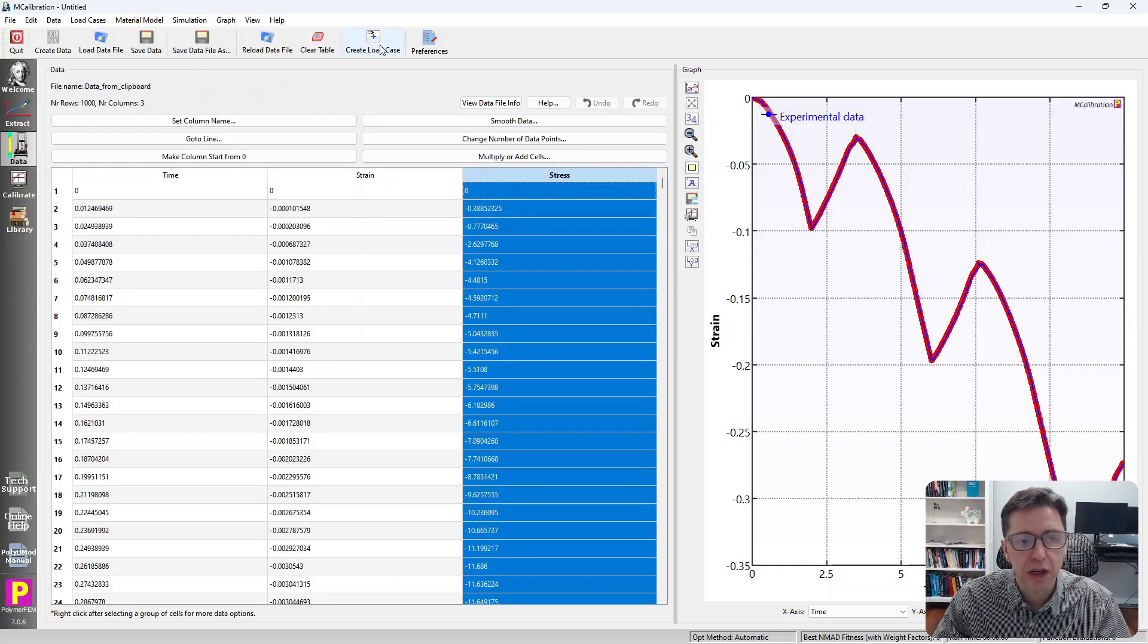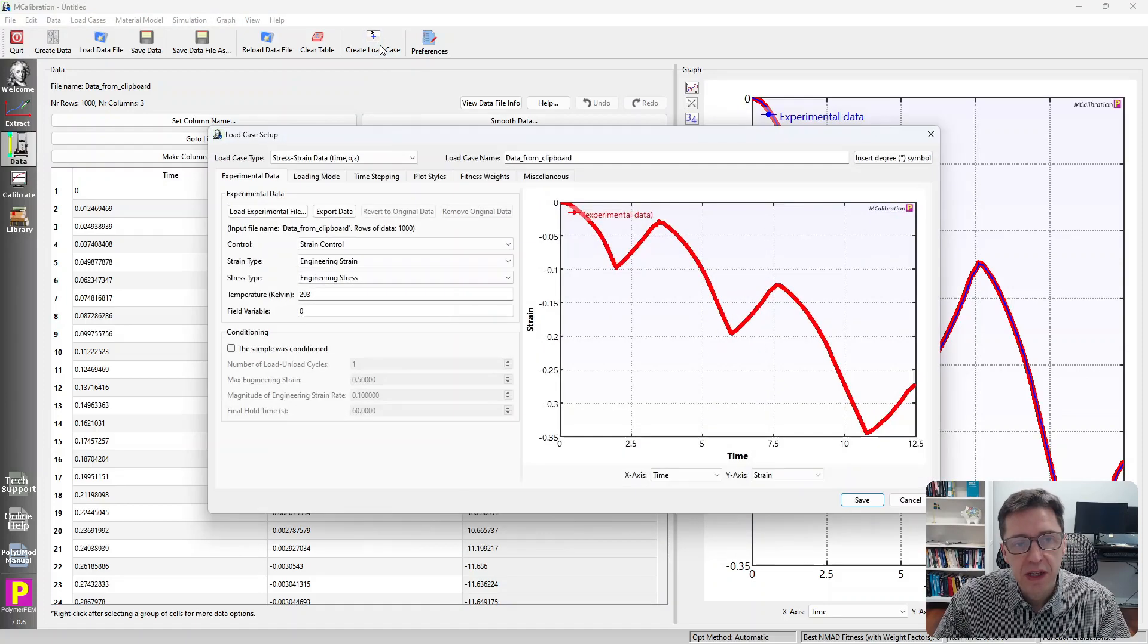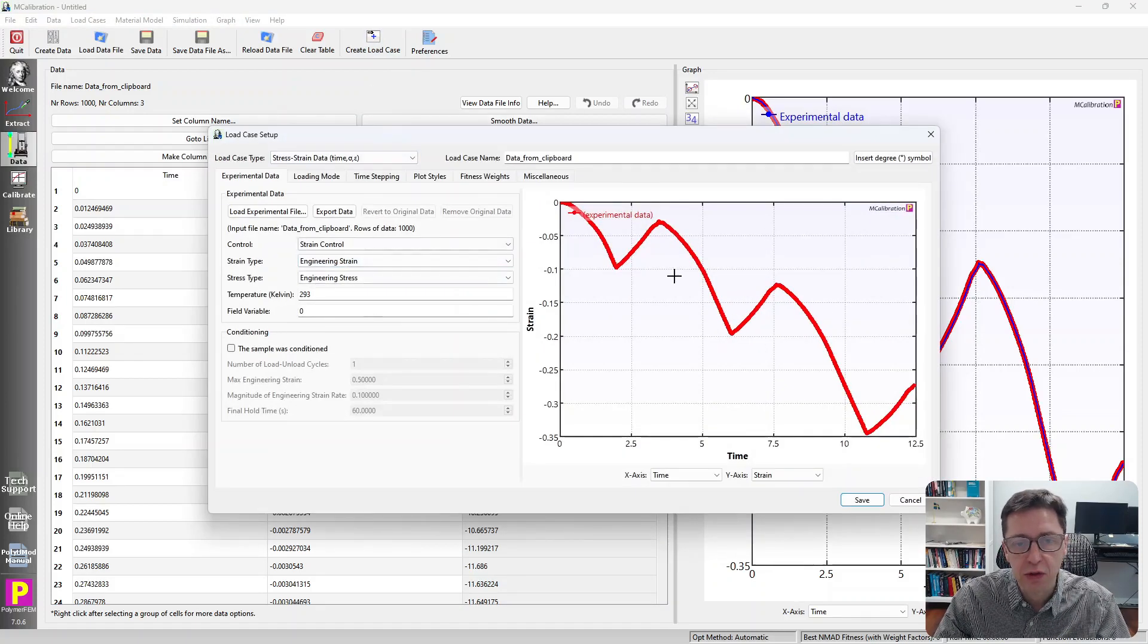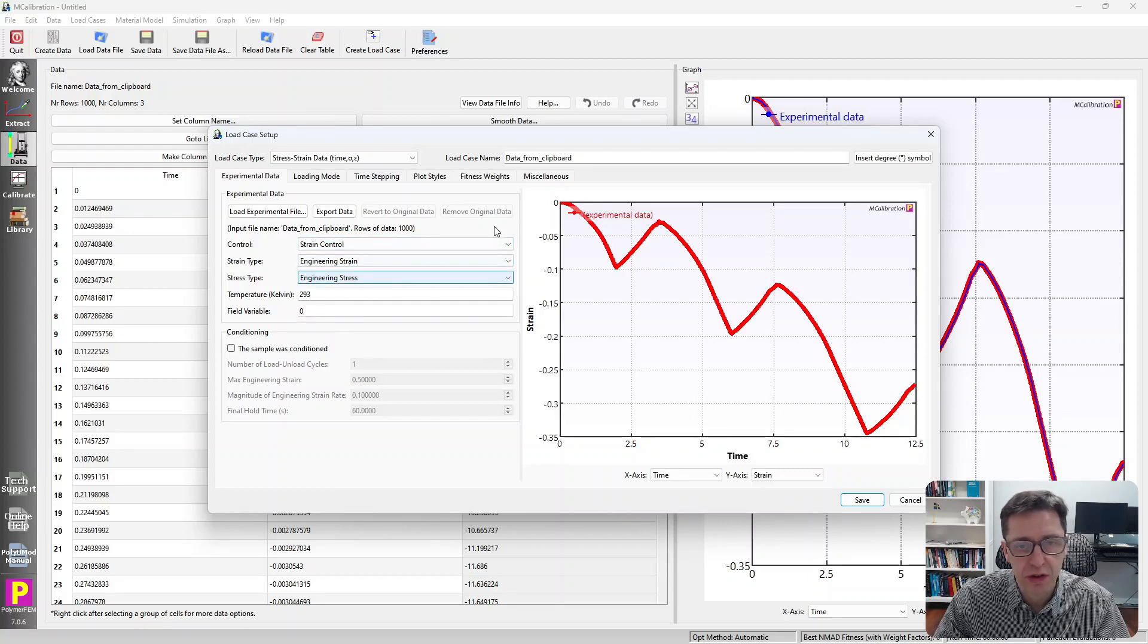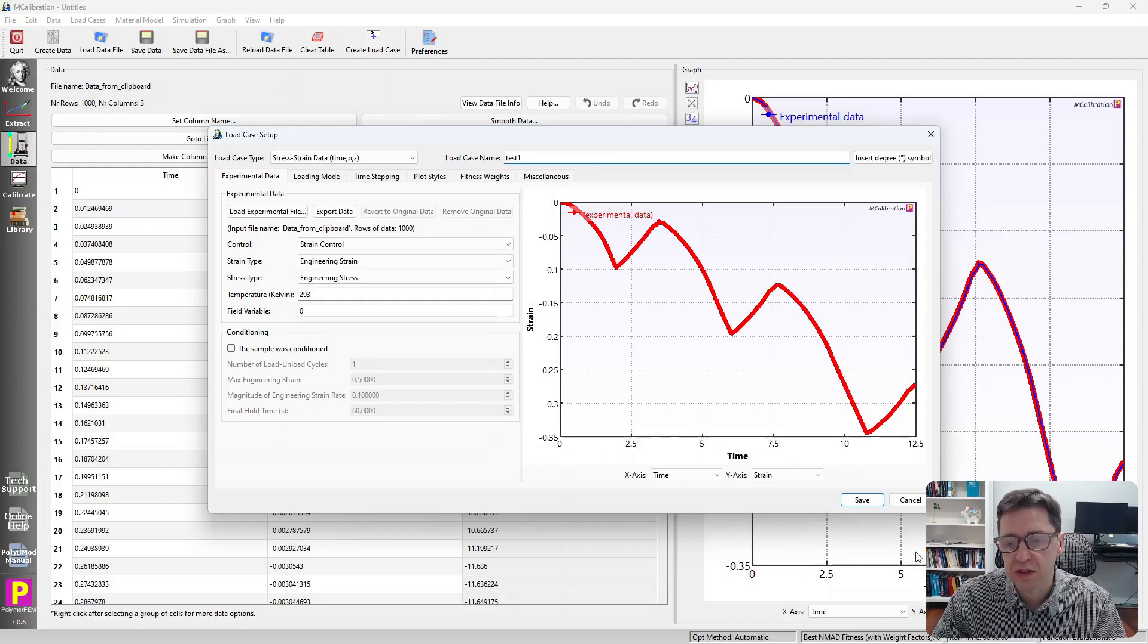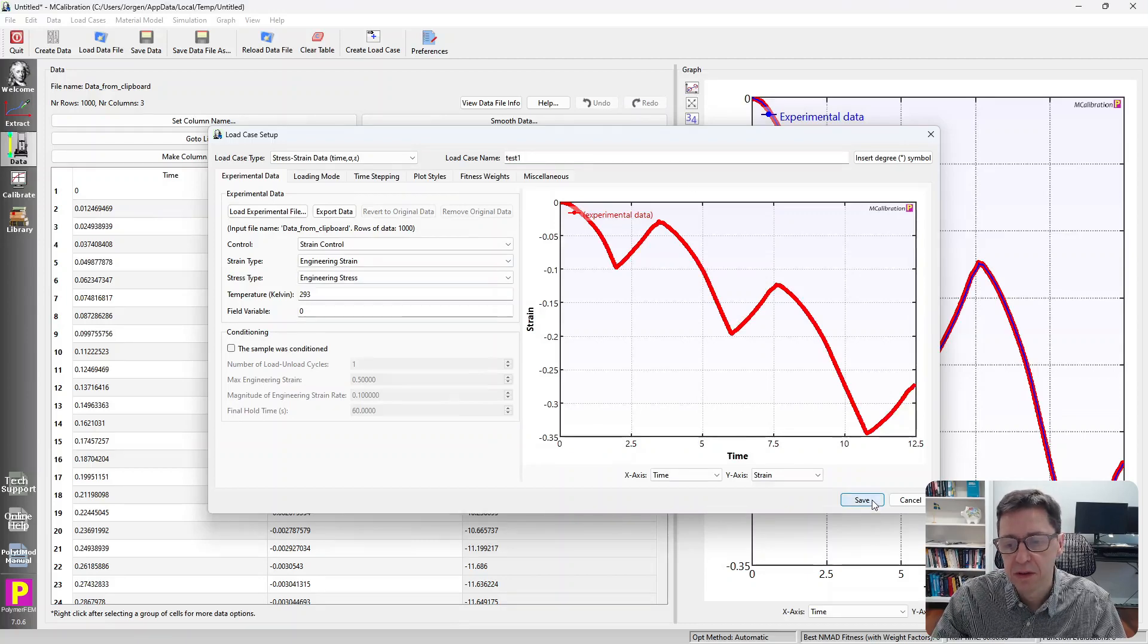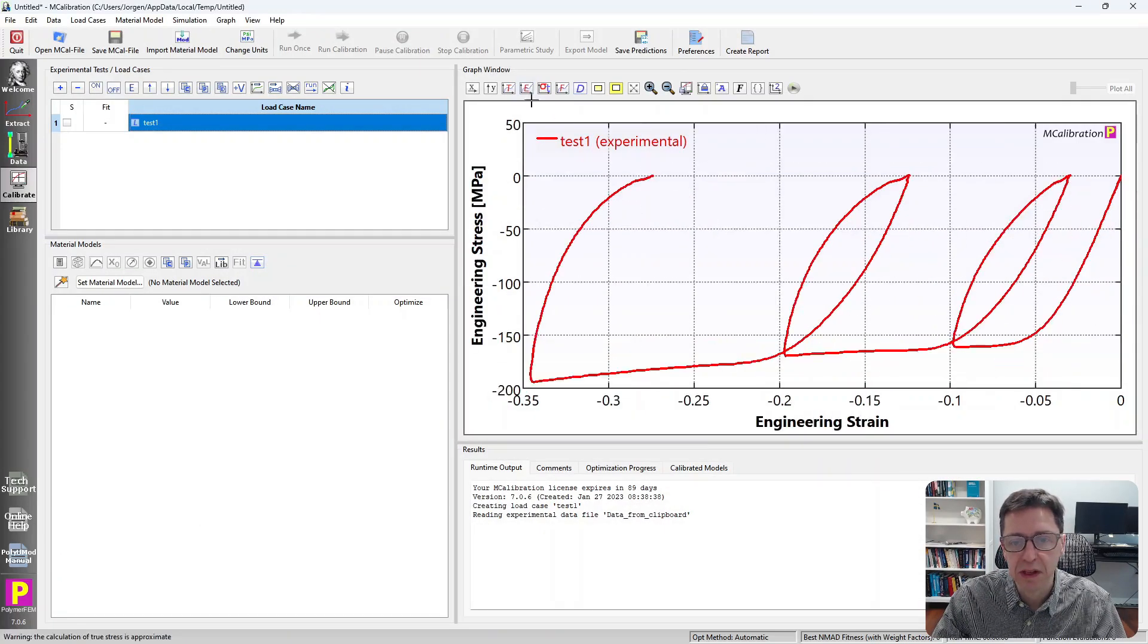Then I'm going to click on Create Load Case and it puts it into a load case here and it says strain control, engineering strain, engineering stress. So that's correct. I'm going to change this to test one. I'm going to save this. And here it is. Here is my experimental data from the first test.